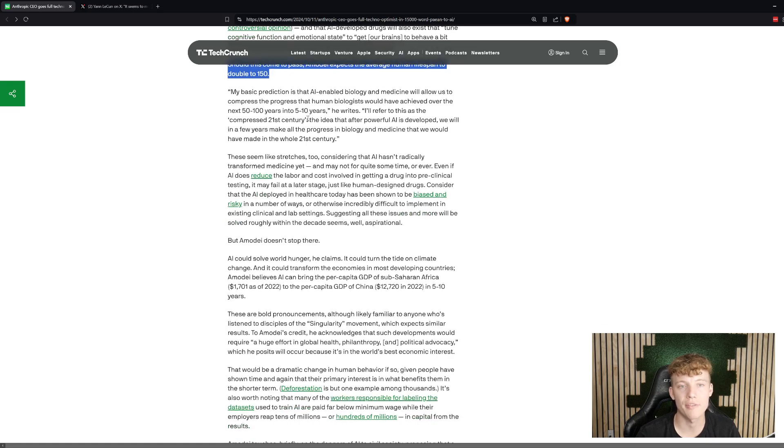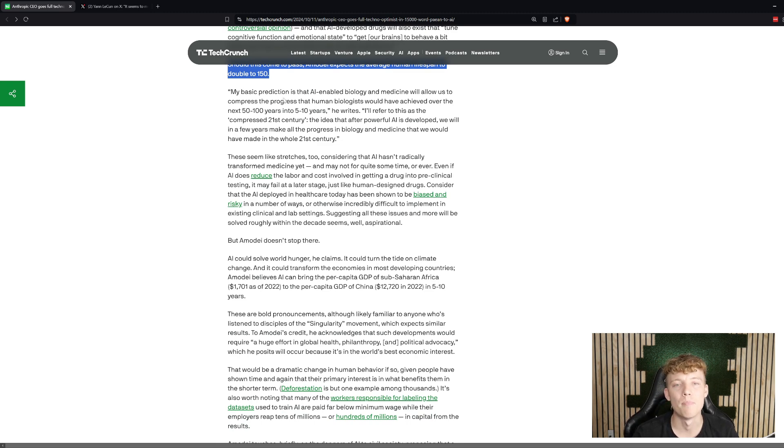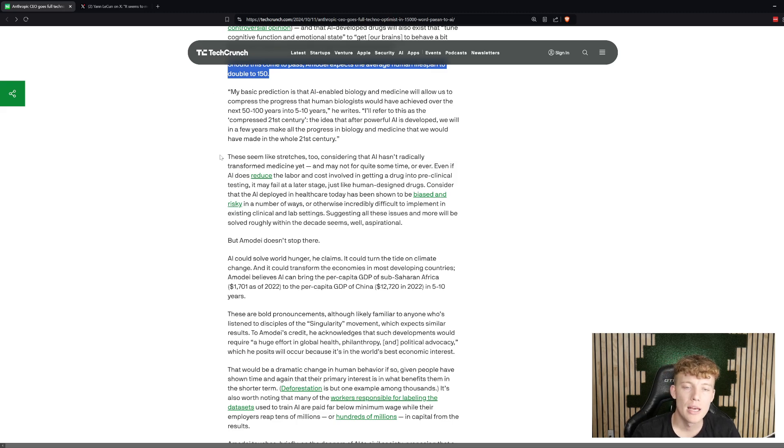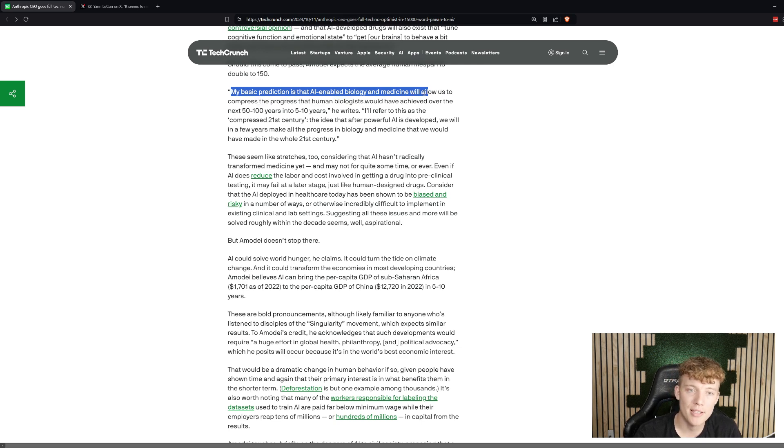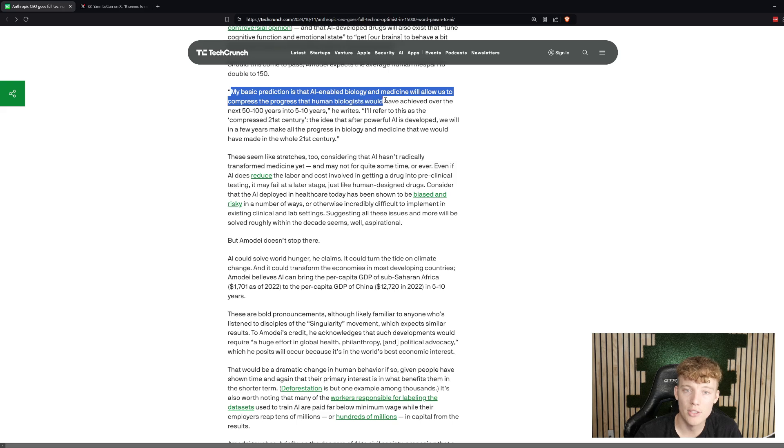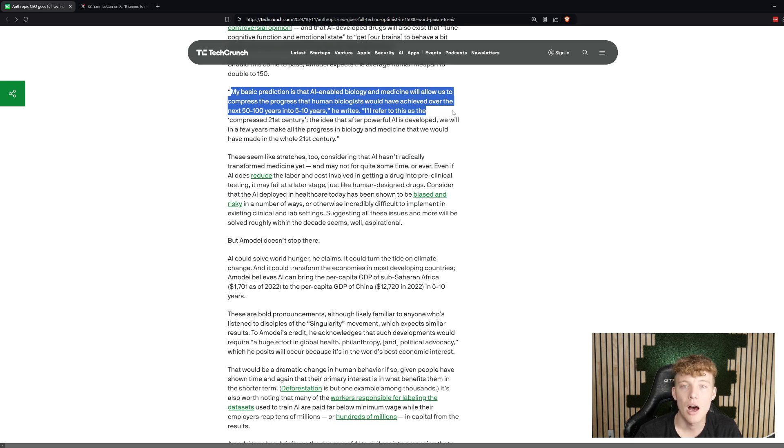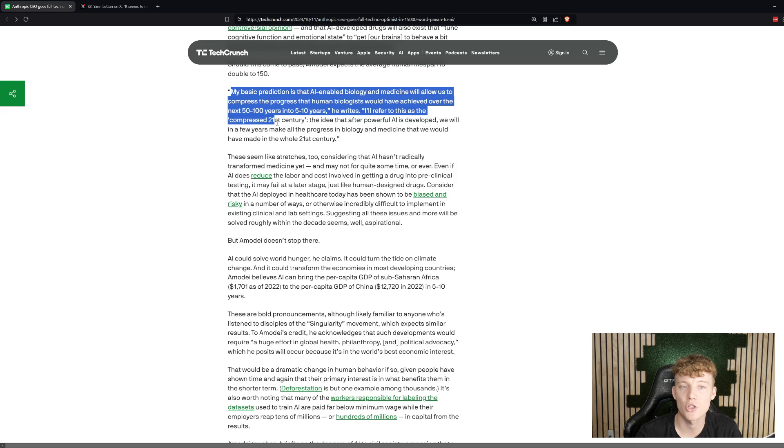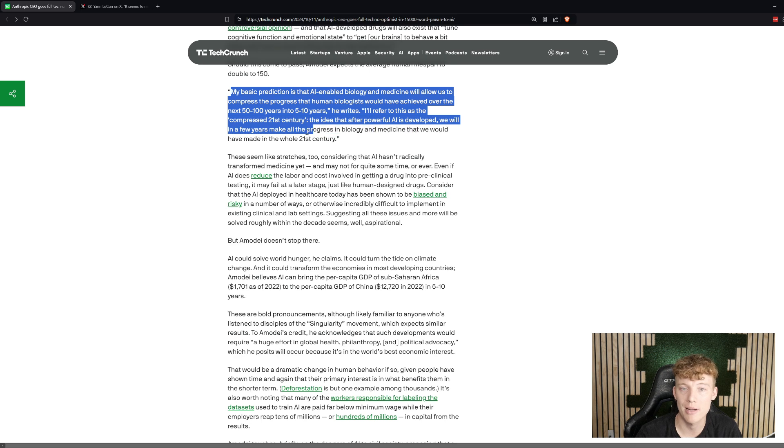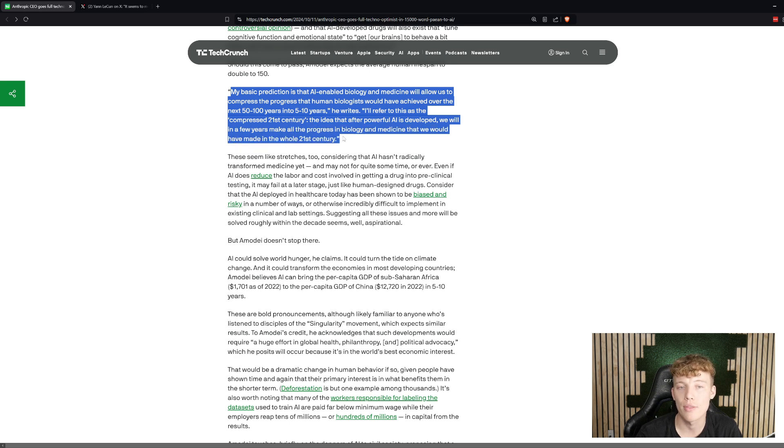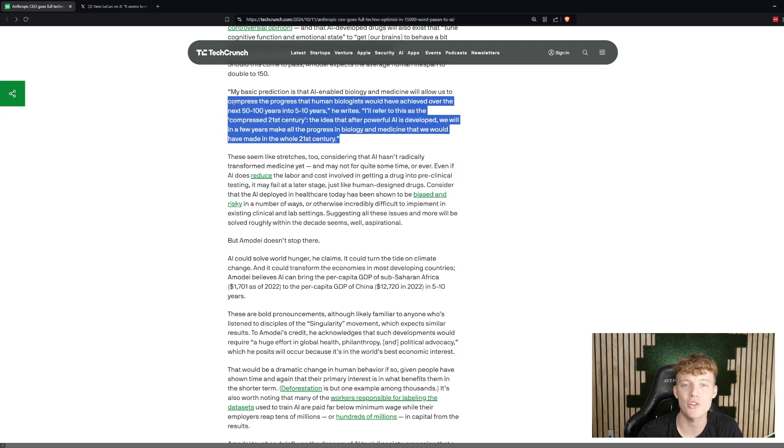This is very fascinating. If you know things like Bryan Johnson, what they're working on trying to make people live longer, it's very interesting with a lot of that science that's coming out too. Here's a quote from him. He said, my basic prediction is that AI-enabled biology and medicines will allow us to compress the progress that human biologists would have achieved over the next 50 to 100 years into 5 to 10 years. I'll refer to this as the compressed 21st century, the idea that after powerful AI is developed, we will in a few years make all the progress in biology and medicine that we would have made in the whole 21st century. Very ambitious, but an incredible vision. This is exciting.